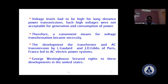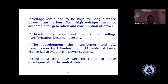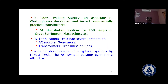Voltage levels had to be very high for long-distance transmission, but such high voltages were not acceptable for generation and consumption. Therefore, a convenient means for voltage transformation became very necessary. The transformer was developed, and L. Godd and G.D. Gibbs in Paris initiated AC electric power transmission. George Westinghouse secured rights to this development in the US. In 1886, William Stanley developed and tested a commercial practical transformer.